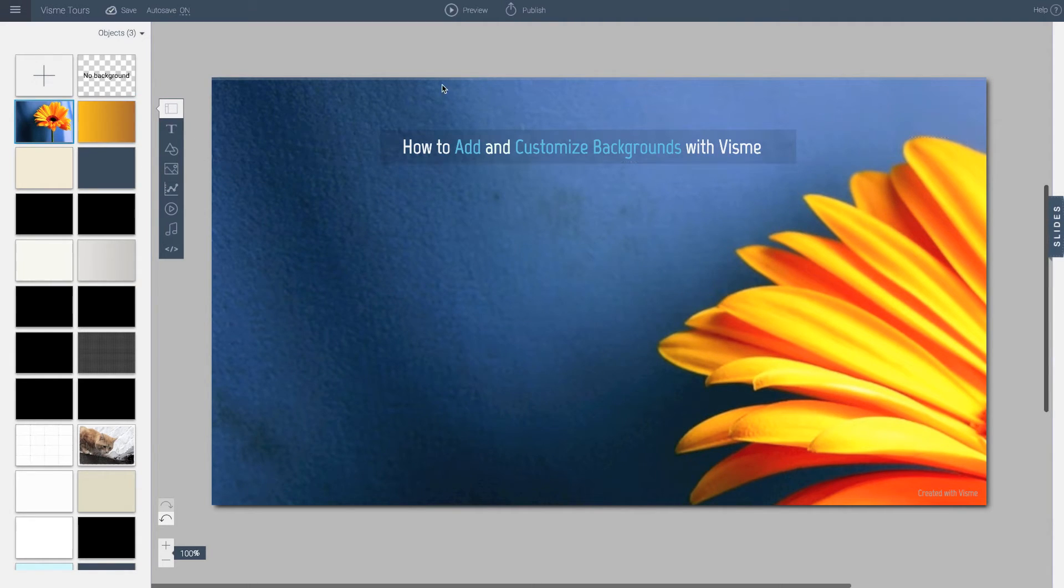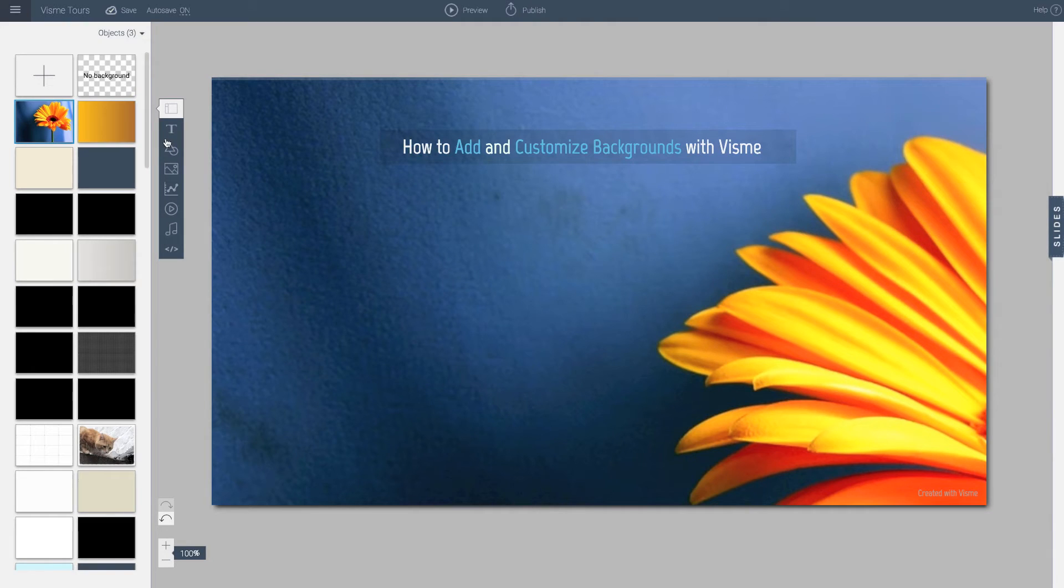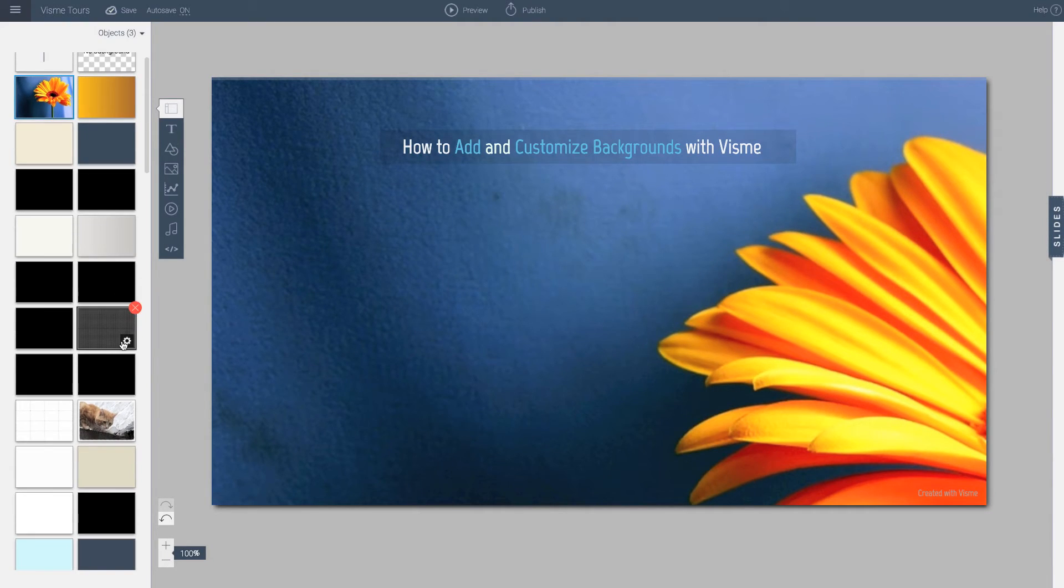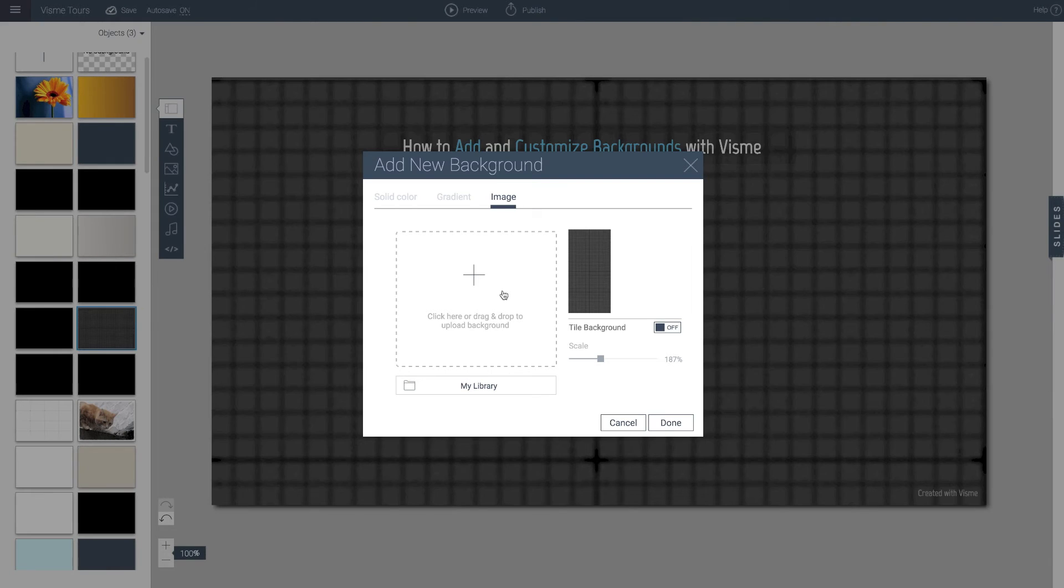So this is the way you can actually manage backgrounds in Visme. And going to one more thing, your existing assets, you can do the same thing. So you can go in and actually tile things.